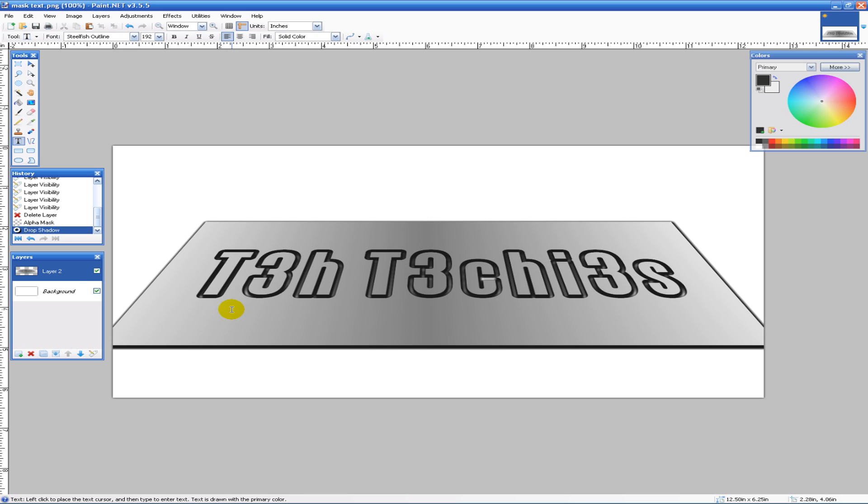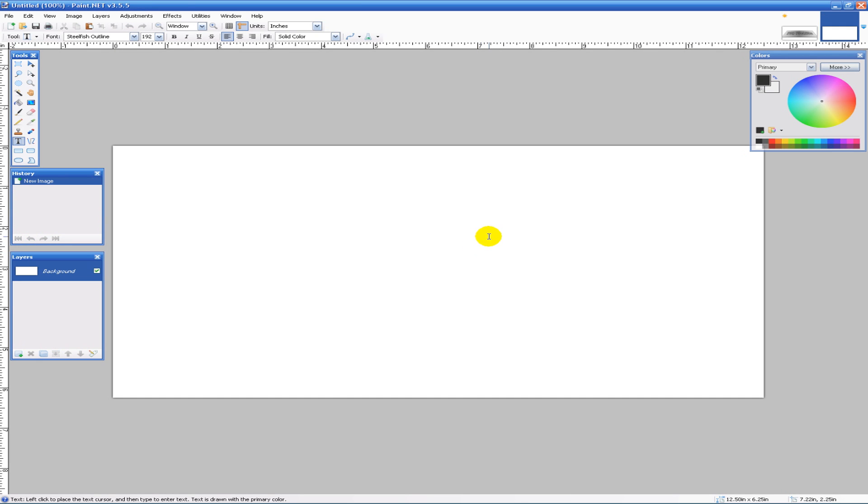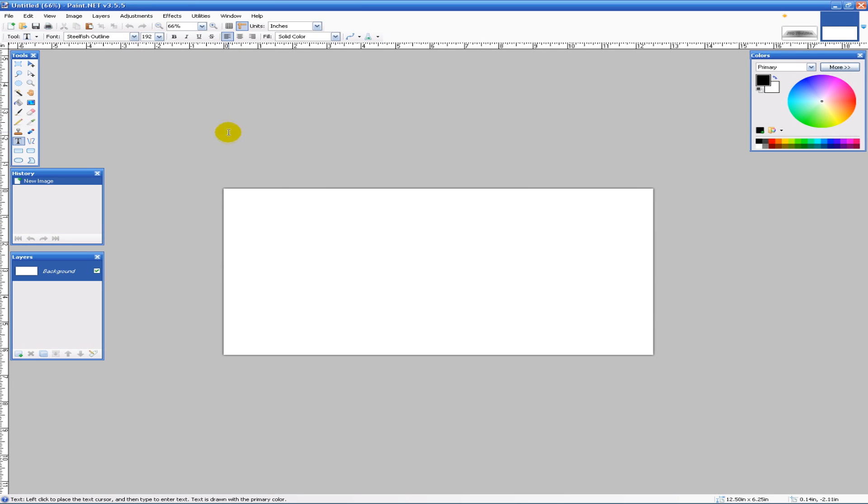I don't take full credit for this tutorial—I read some of this stuff online but made a few adjustments to make it cooler. We're going to make a new document here, 1200 by 600, and I'll zoom out so I can get a better view.